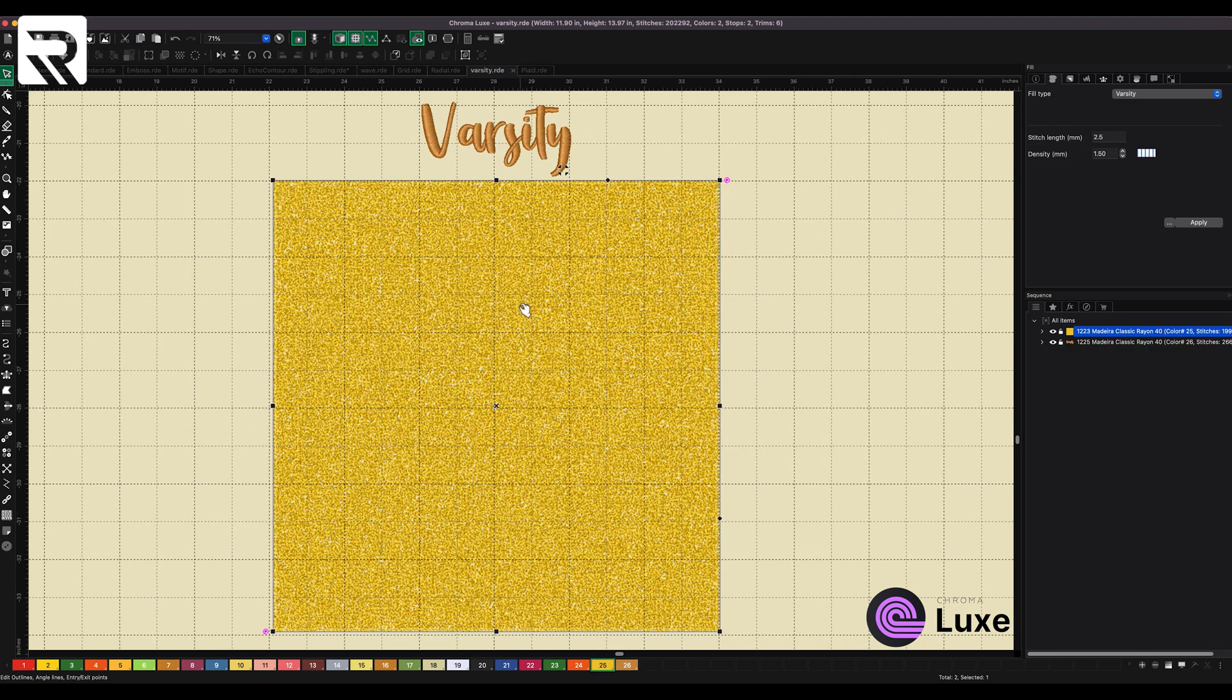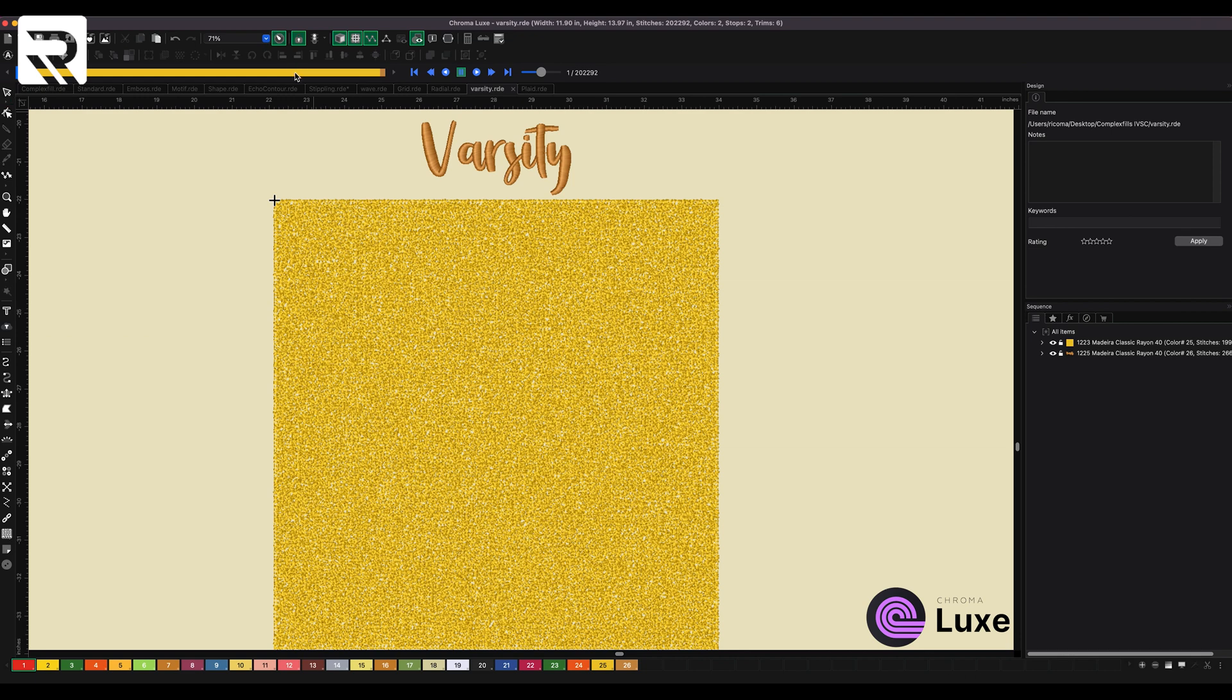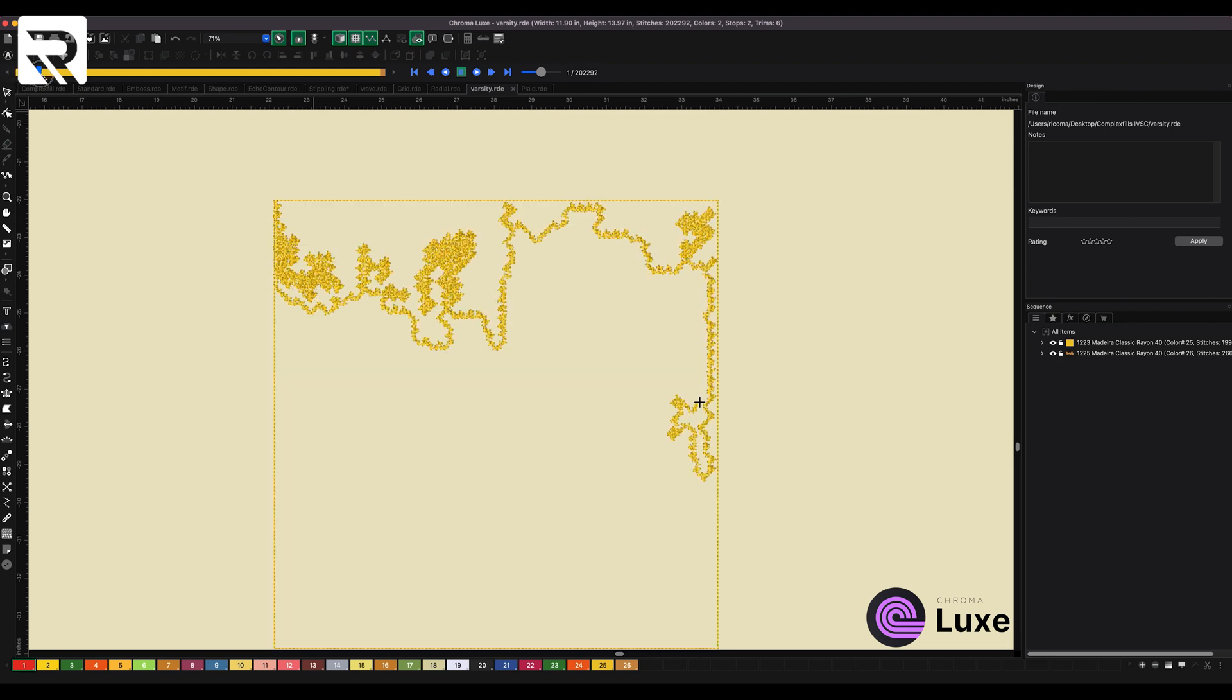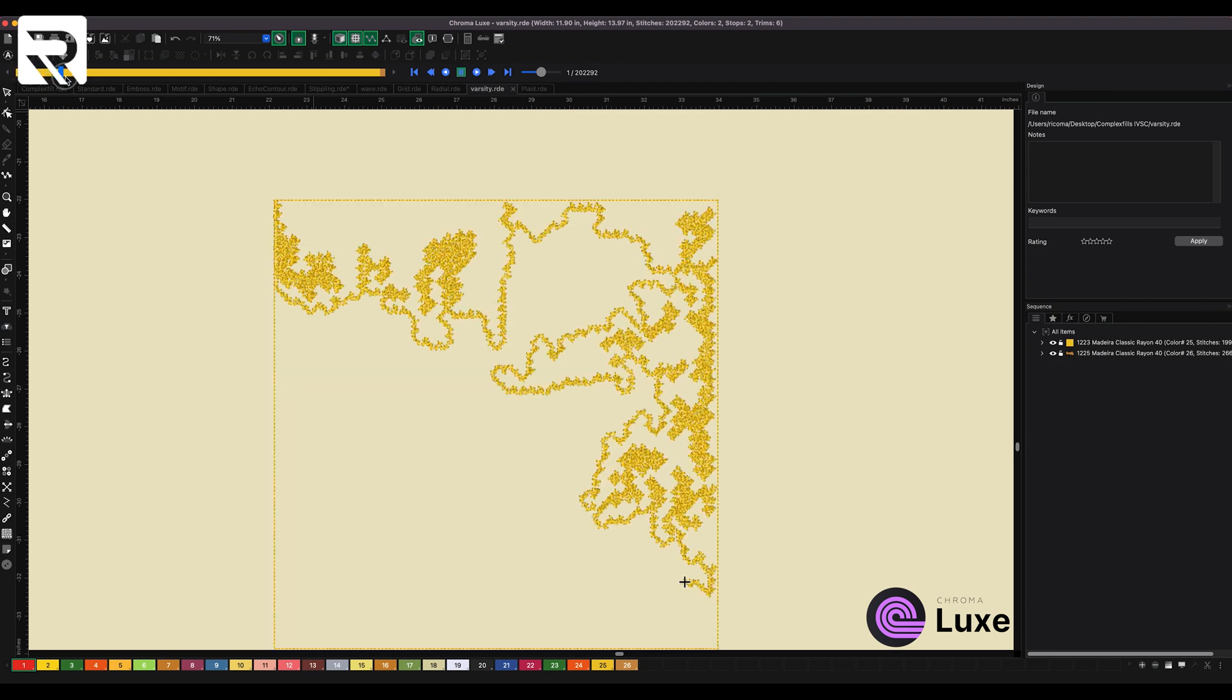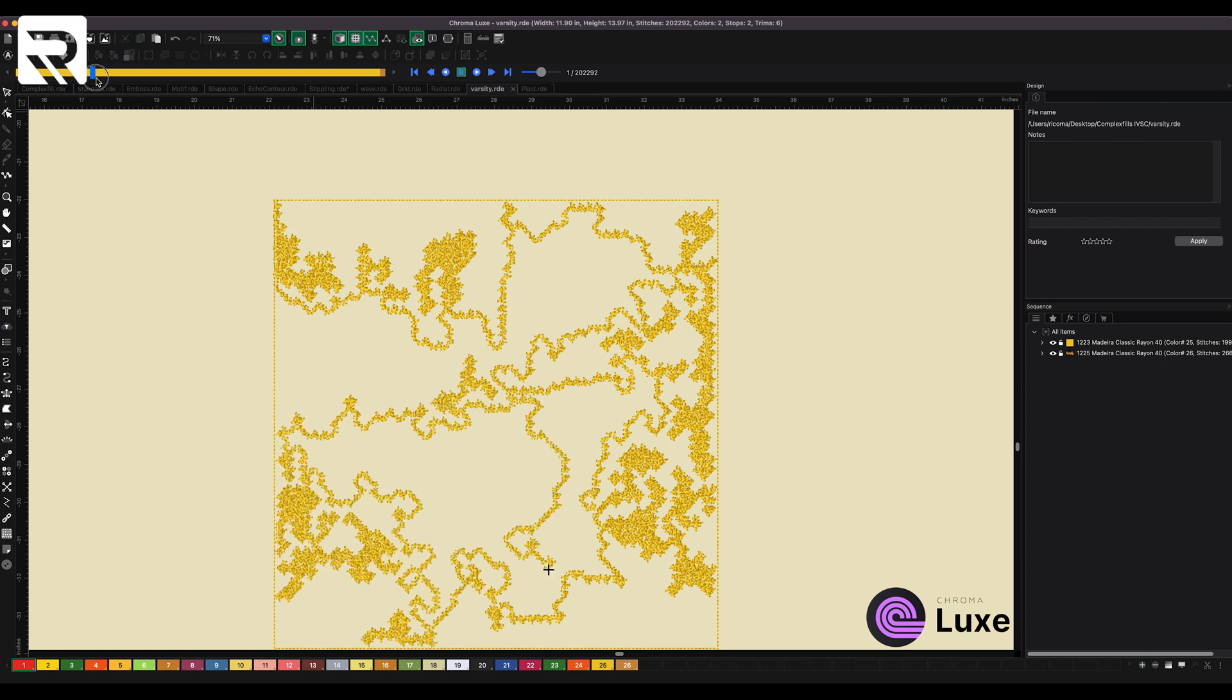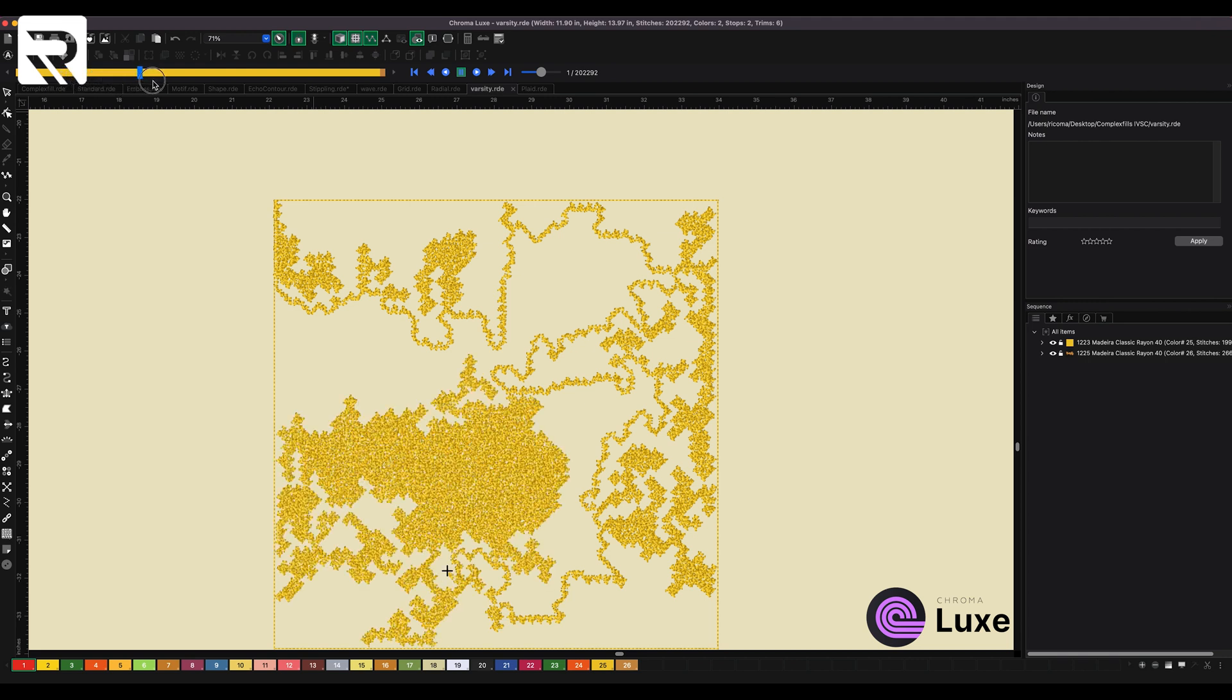Then we have Varsity. Varsity is very interesting because it gives it the chenille look, and the really interesting part about Varsity is the way that it embroideres. So if I were to play this out for you, most of the complex fill you've seen them, they kind of start from left to right and go one way, and it's really predictable, but this one is pretty interesting. Look what it does. It's just going to do all these random patterns and leave some loose threads in there so that it looks like chenille, and I think it looks really neat.